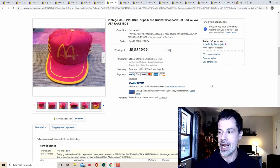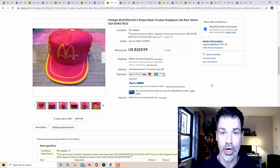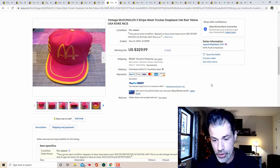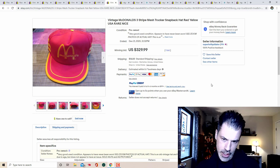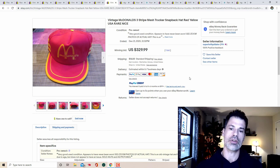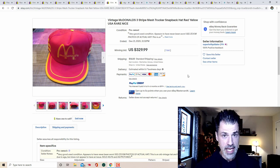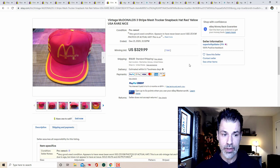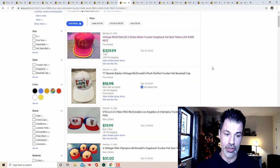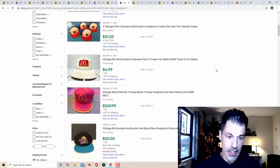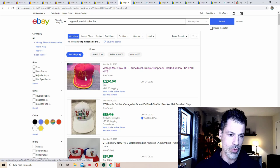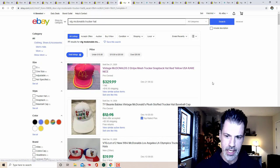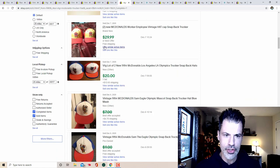What I believe to be the Holy Grail in McDonald's hats. This is a vintage 90s snapback trucker hat mesh McDonald's, the red version. This one only got one bid for $329. I think the market tops out at about $500 for this hat, somewhere in between five and $600. Vintage McDonald's hats, McDonald's trucker hats are going to do well for you regardless.